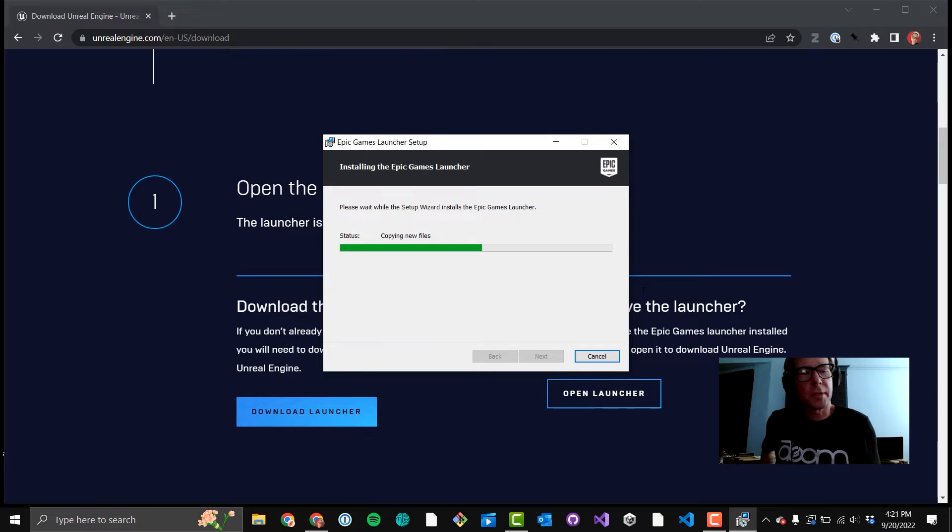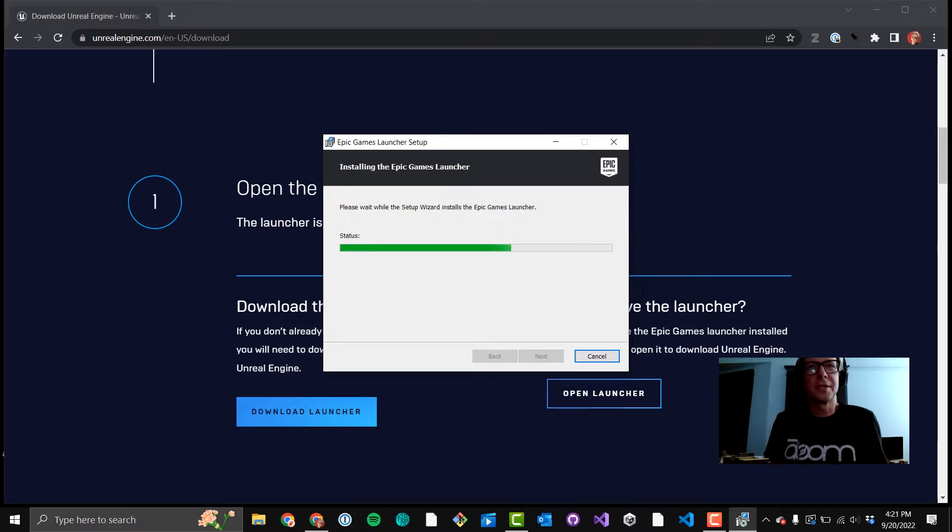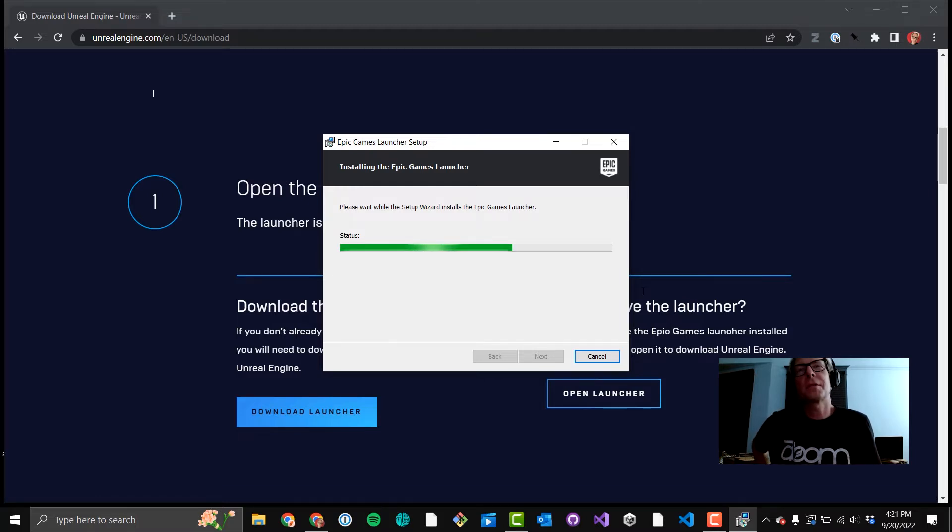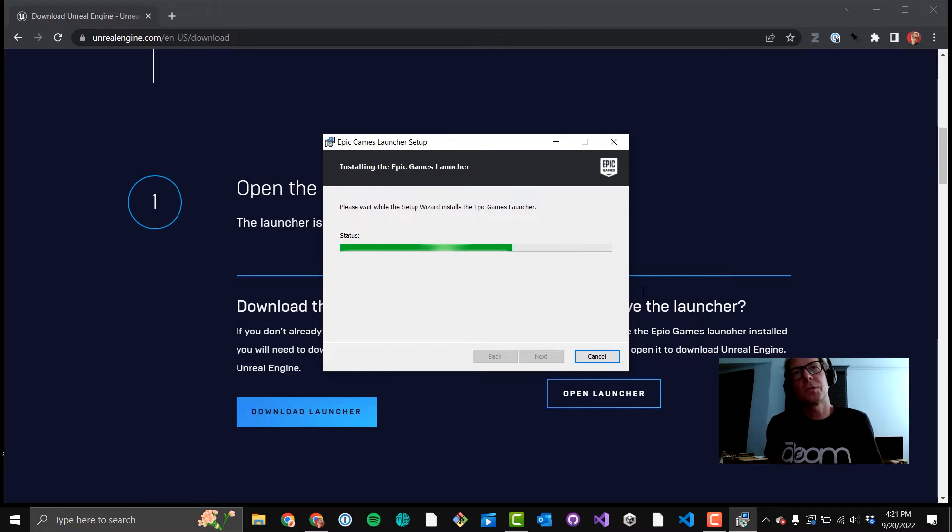There's kind of a couple parts to it. You're going to install the installer. Then you're going to go get the engine. And then you're going to set up your project. And that's three separate kind of install sequences. We'll go through each one.